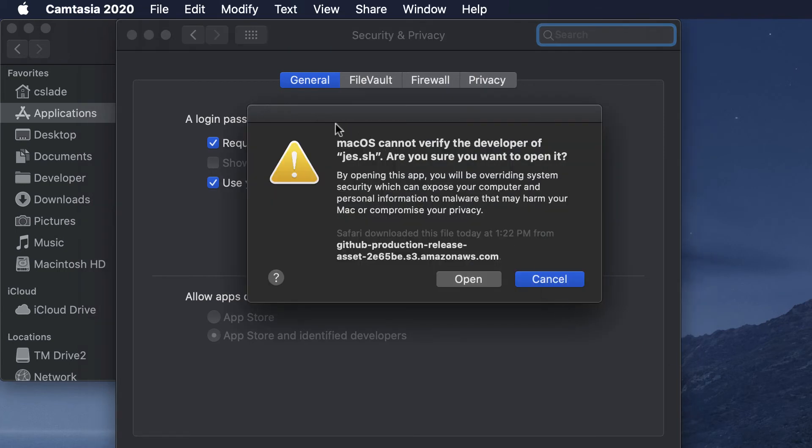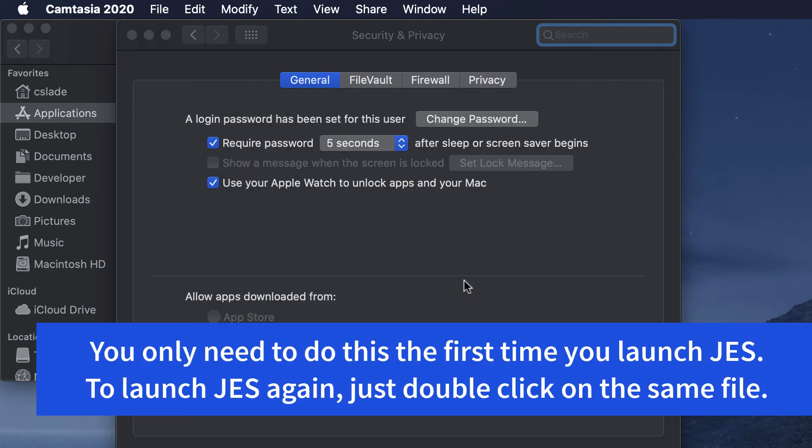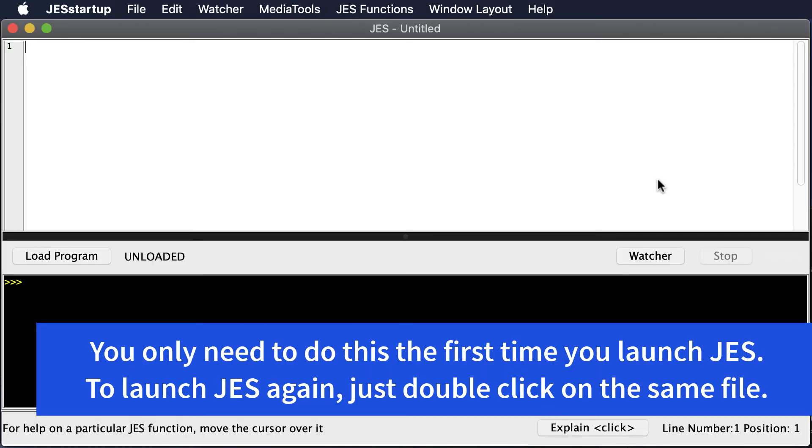Once it launches up you should see this screen right here and that means you've got it installed.